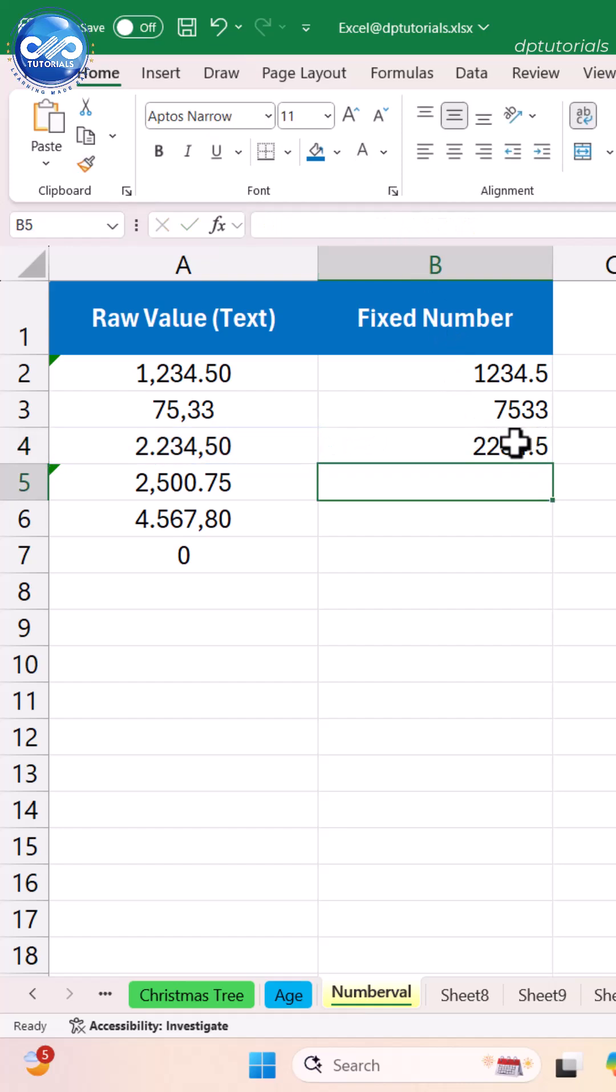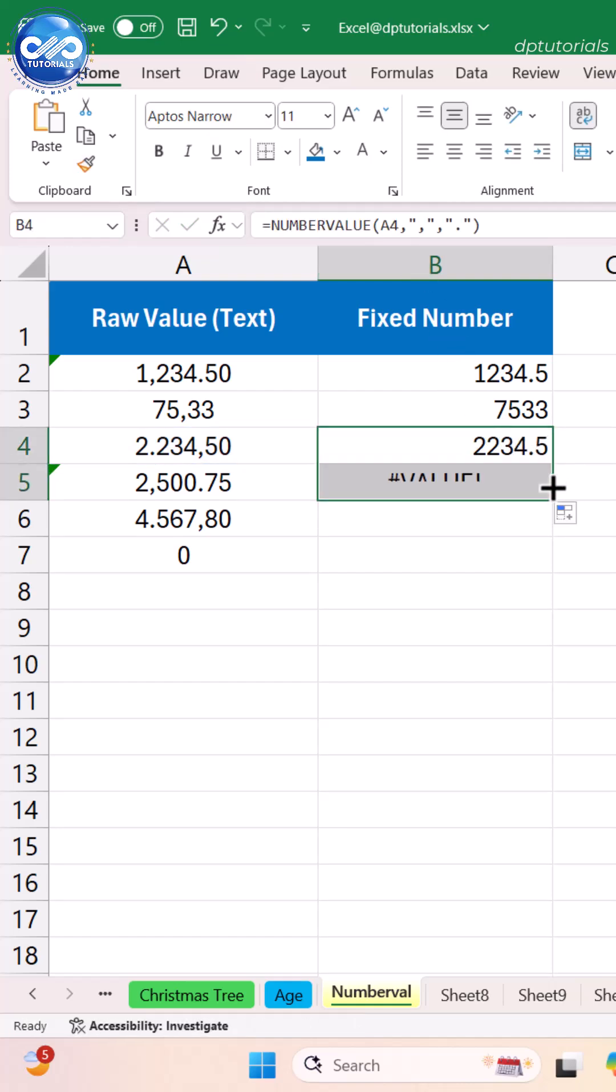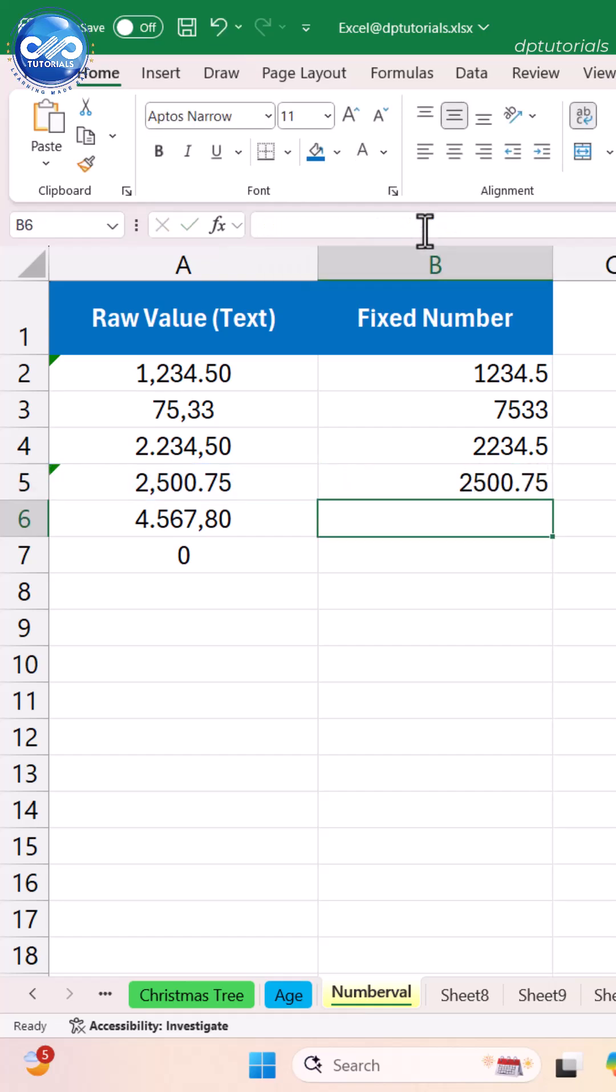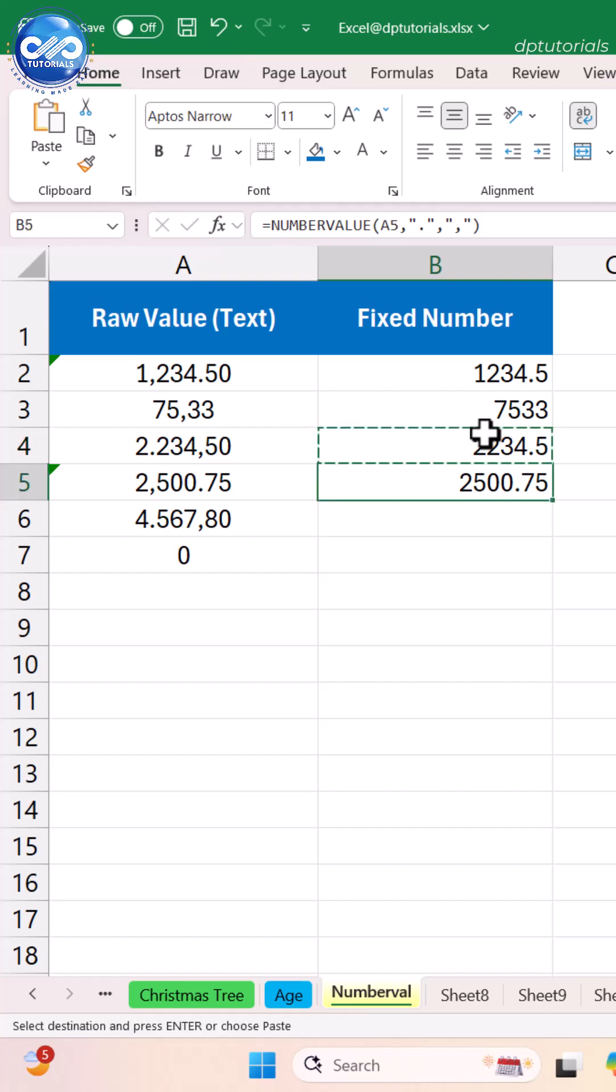Now Excel converts it into a real number. In the next cell A5, it's the reverse, so change the formula by swapping the comma with period to get the result as a real number. This one Excel function fixes the problem instantly.